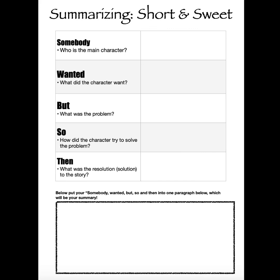And remember, the then is not always the same as the so, because sometimes their solution is not the book's solution. The then is what is the actual solution in the story.